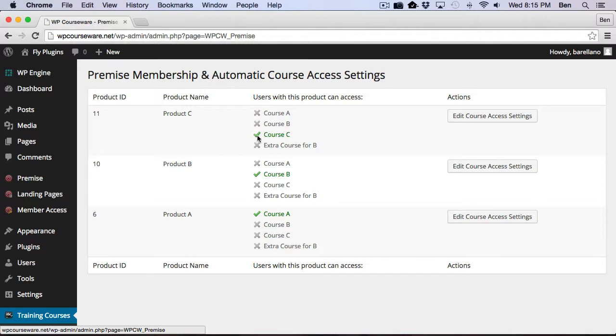And you'll notice that some of these courses are actually checkmarked and highlighted in green. And so basically what that means is Course C is assigned to Product C, Course B is assigned to Product B, and Course A is assigned to Product A.